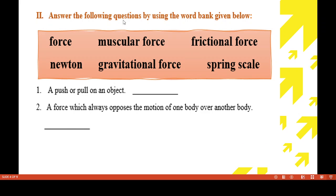Now Roman II: answer the following questions using the word bank given below. A push or pull on an object is called force. A force which always opposes the motion of one body over another body — in our daily life, frictional force is very important. When we walk on the road, this force acts so we don't fall. The answer is frictional force.